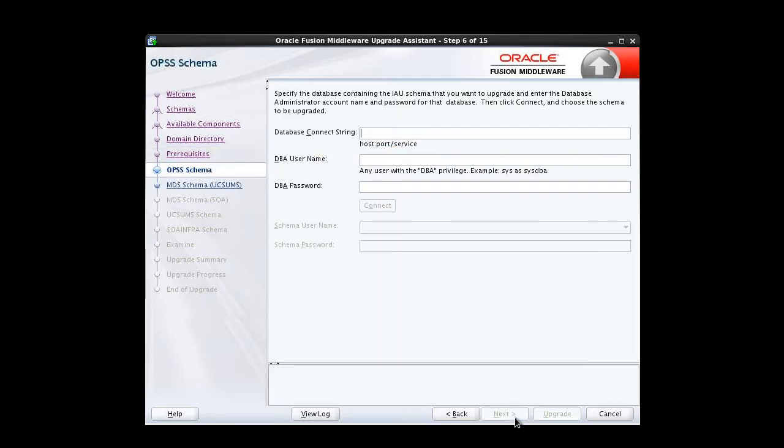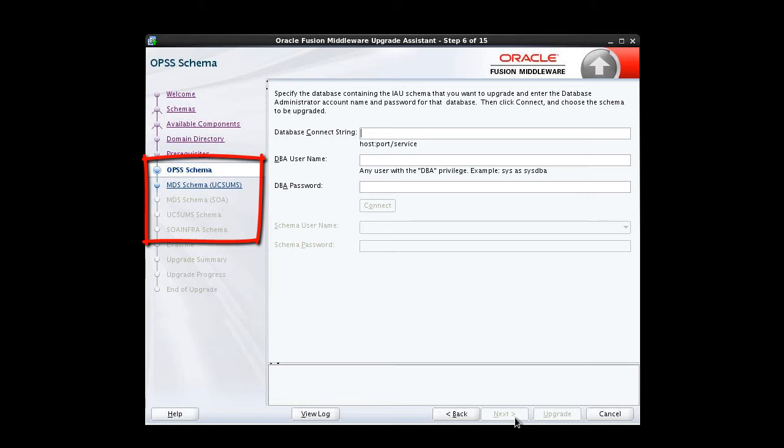At this point, a sequence of schema information screens is displayed. One screen will be displayed for each schema to be updated, based on the components we selected to upgrade earlier in the wizard. For each schema, we need to enter information required to connect to the database that hosts that schema.